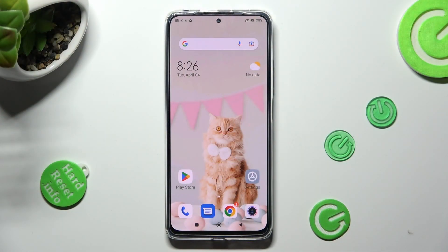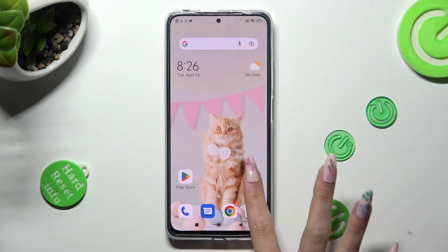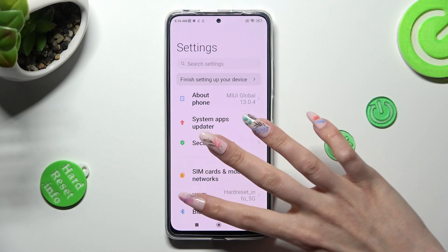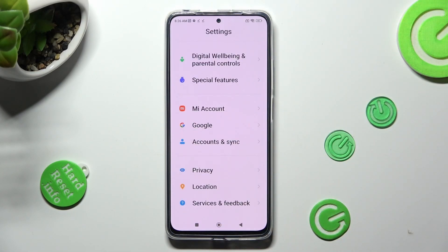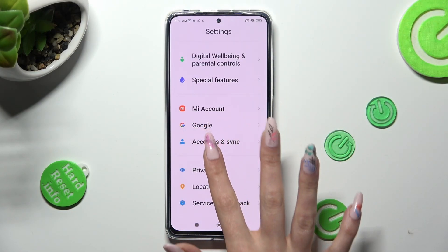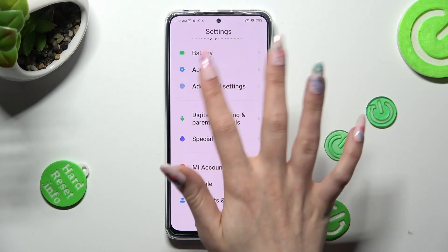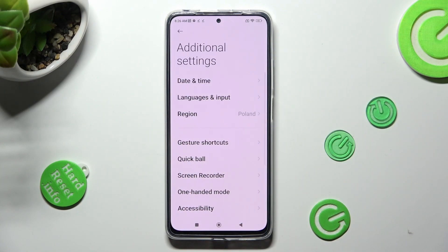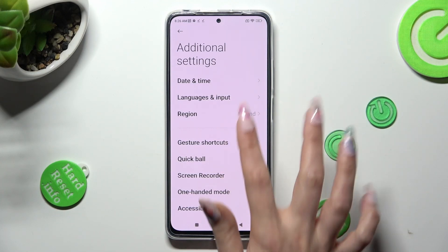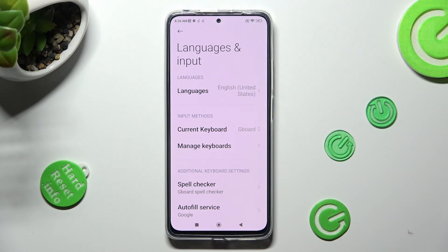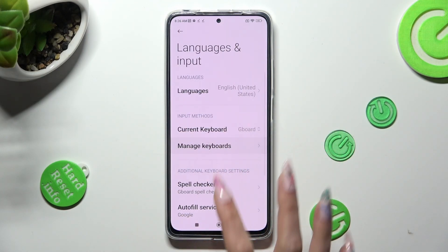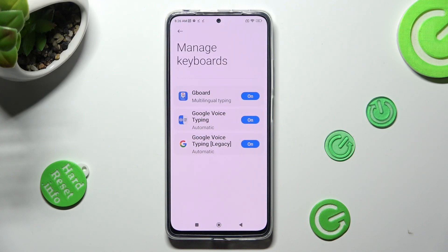You need to start by opening Settings and scrolling all the way down to access Additional Settings. Now click on Languages & Input, then Manage Keyboards and Gboard.